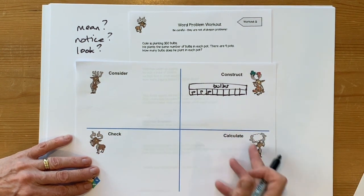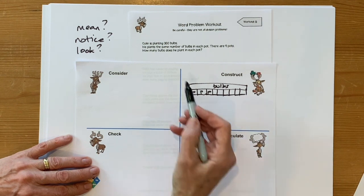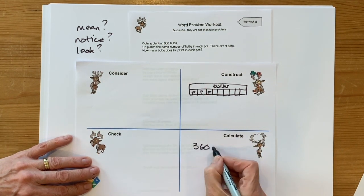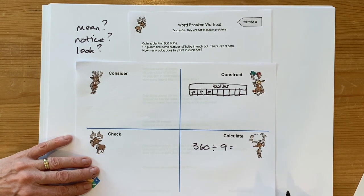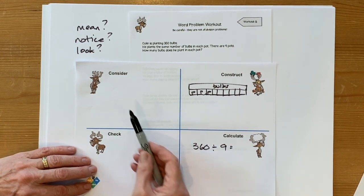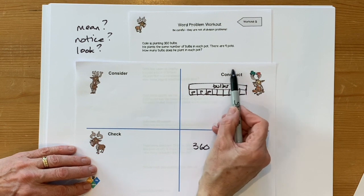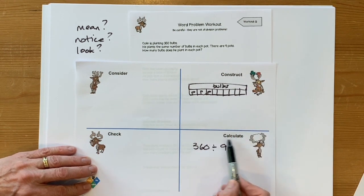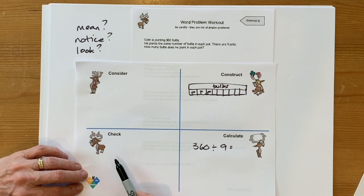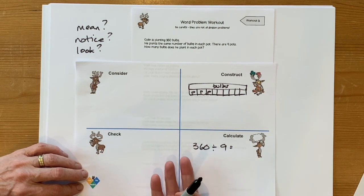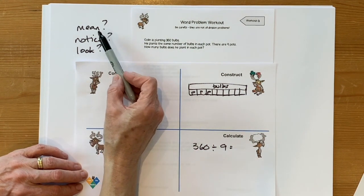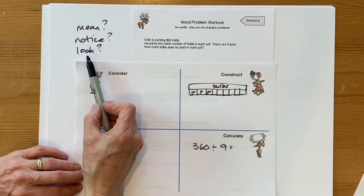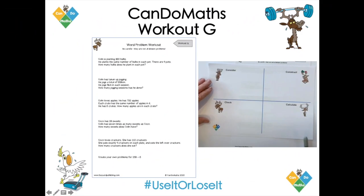Then I can start to consider what my calculation is going to be, because I'm dividing my number of bulbs equally between my nine pots. So with each problem: consider it first, can you construct something to represent it, what's the calculation, and then once you've got an answer, check — does it make sense? Three questions to start with: what does it mean, what do you notice about the problem, what does it look like?